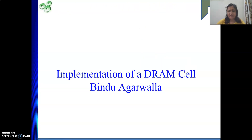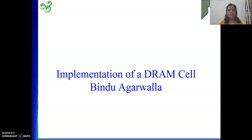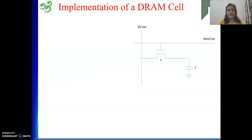Hello friends. Next we are going to see the implementation of a DRAM cell. DRAM stands for Dynamic Random Access Memory. We are going to see how, in case of DRAM memory, we store one bit of information in a cell.